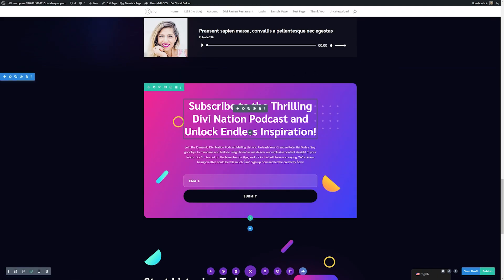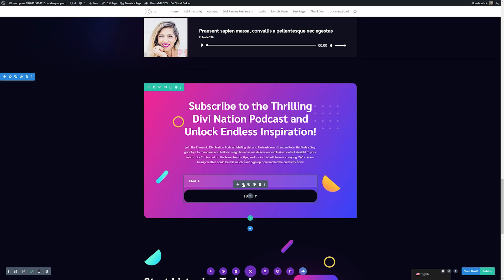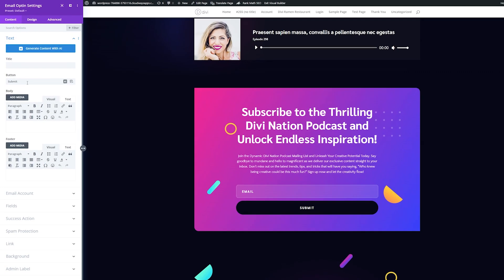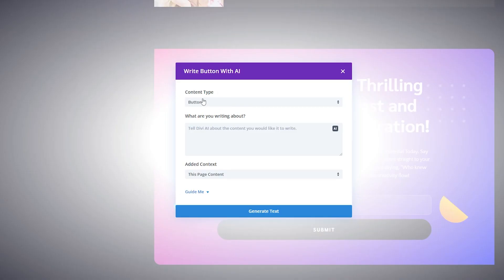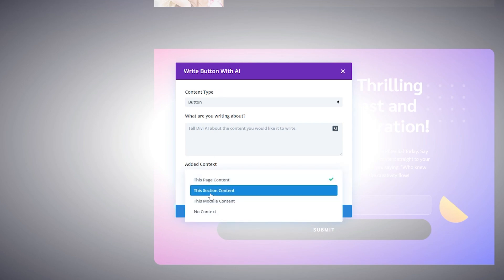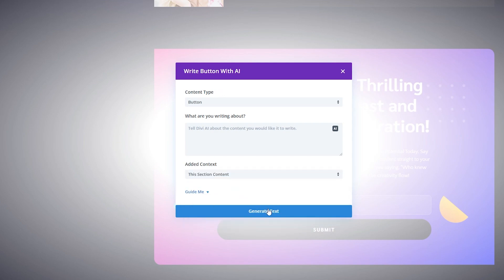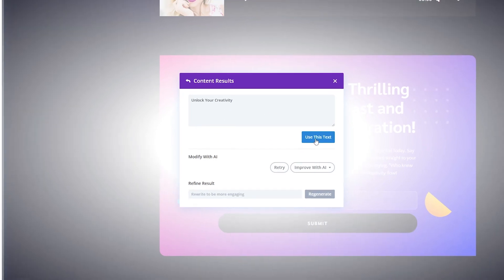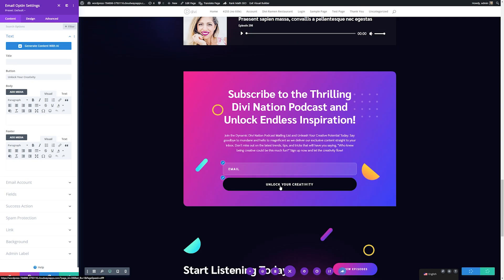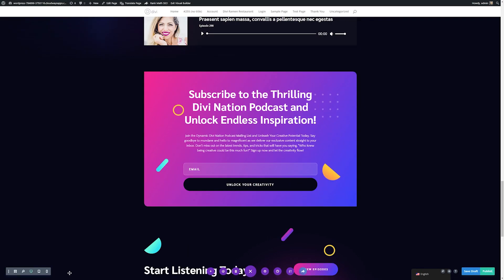Now we have a much more interesting title and body copy to direct our viewers to our mailing list. We can also change the button text. I'll open the module settings for the button and navigate to the button section. I'll click the AI button and hit write with AI, choosing the content type of button. I'll leave the prompt blank and pull from section content, then generate to see what it comes up with. It wrote a much more interesting piece of copy. I'll hit use this text — now our button instead of just 'submit' says 'unlock your creativity,' which is much more engaging.